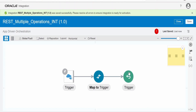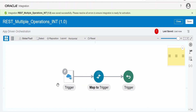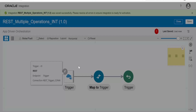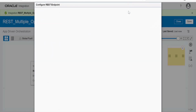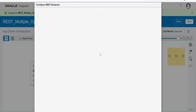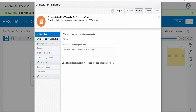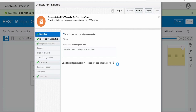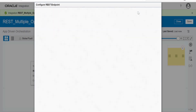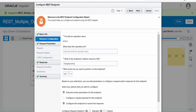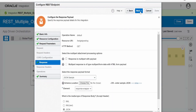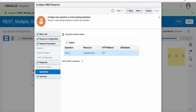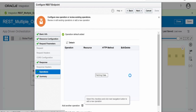Save the integration. We have completed exposing our integration over the GET HTTP method. Now we will add POST as well. Click on edit to modify the trigger. Go back to basic info — there is an option to configure multiple resources or verbs. We need to check this. Currently you can create up to a maximum of 11 resources or verbs. Click next. At the end it will ask under operations to add another operation — select that and click next.